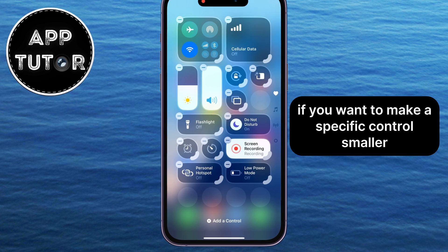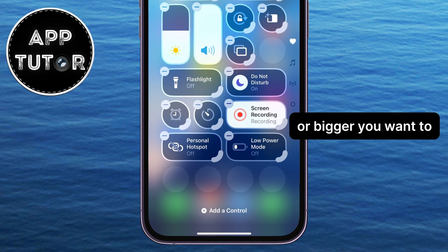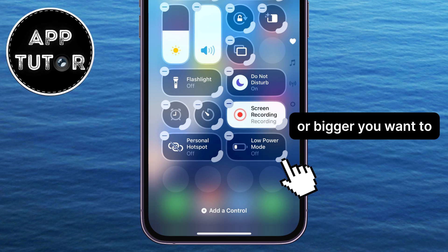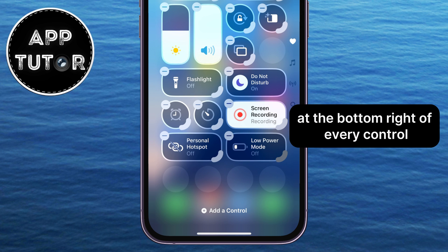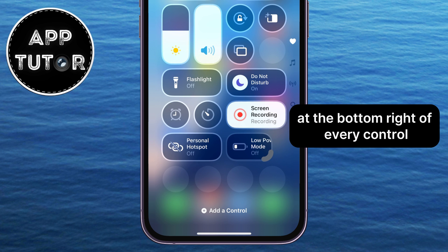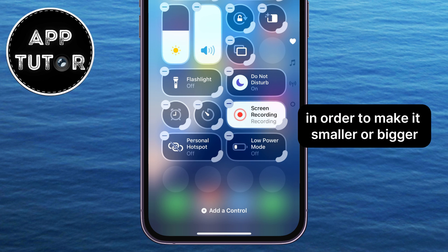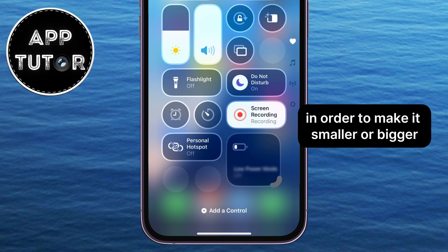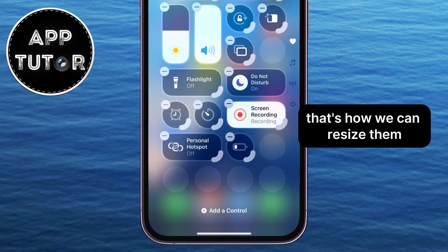If you want to make a specific control smaller or bigger, you want to long hold on this little hook at the bottom right of every control, and now just drag this in order to make it smaller or bigger. That's how we can resize them.